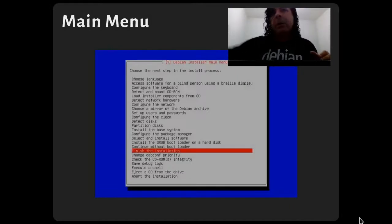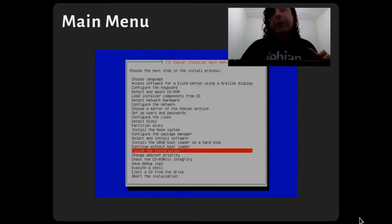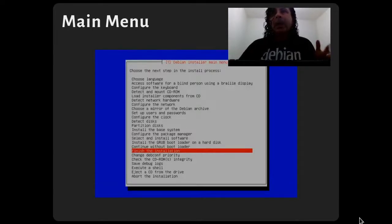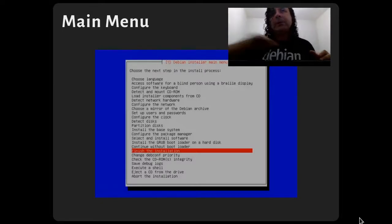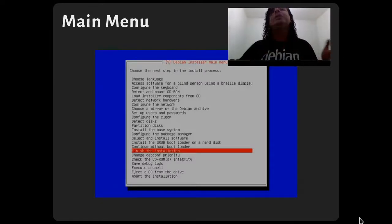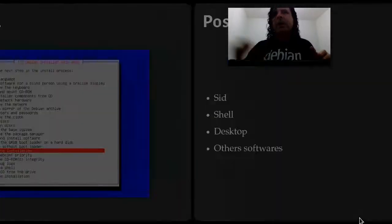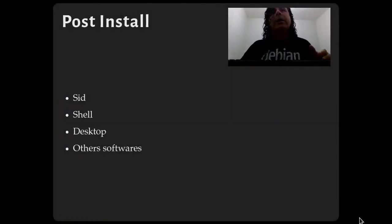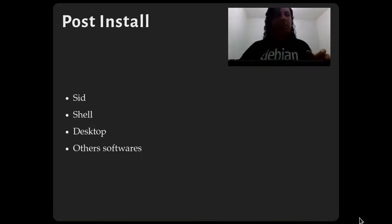I skip many other steps — for example, choosing the boot loader, configuring the package manager, and setting up apt — and move forward to finishing the installation.